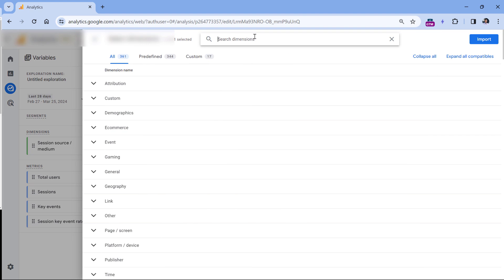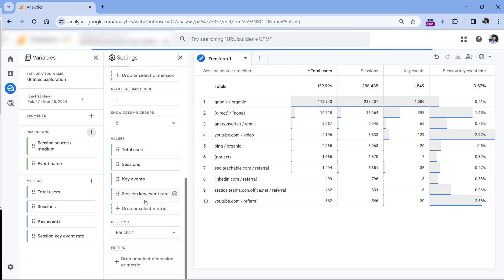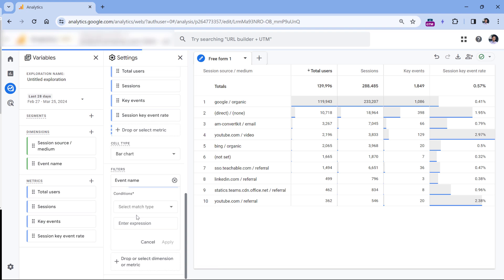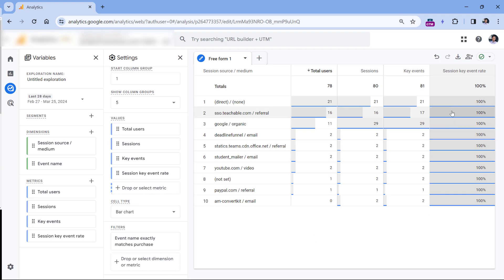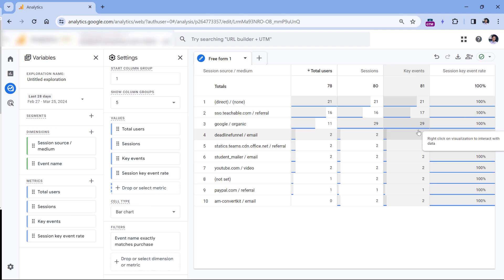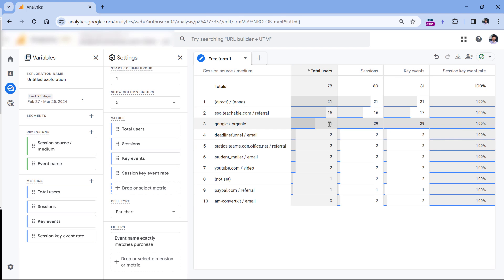Let's add the event name dimension, then add a filter based on event name exactly matching purchase. If you click apply, there will be one problem — it will show you 100% session key event rate. Because right now this exploration is using only purchase events, which means that out of sessions that have the purchase event, all of them had the key event. That's why we see 100% everywhere — we are excluding all other sessions that did not have the purchase.